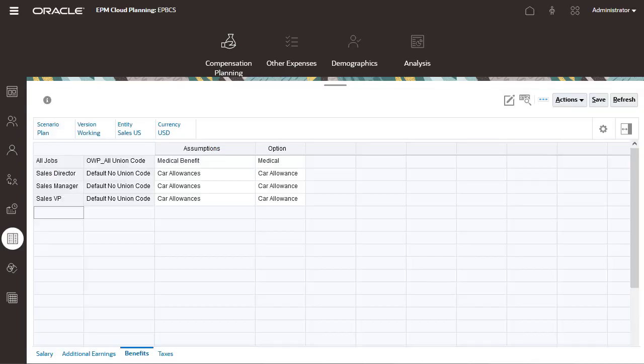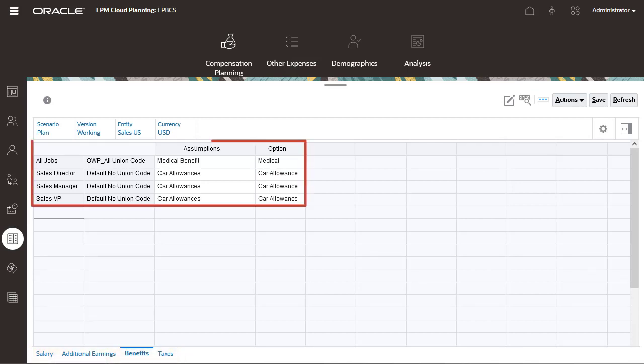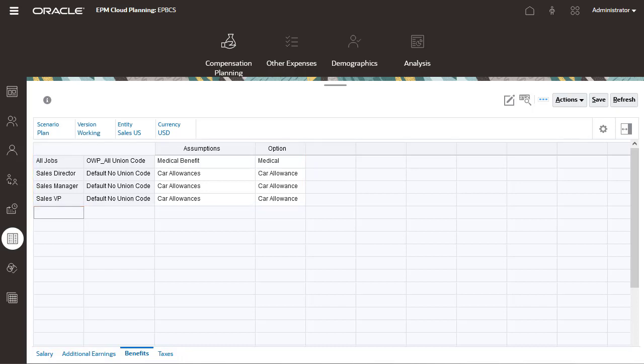Salary, additional earnings, benefits, and taxes are calculated based on the assumptions that you define. If we take a look at the default for benefits, some defaults apply to all jobs and all union codes.